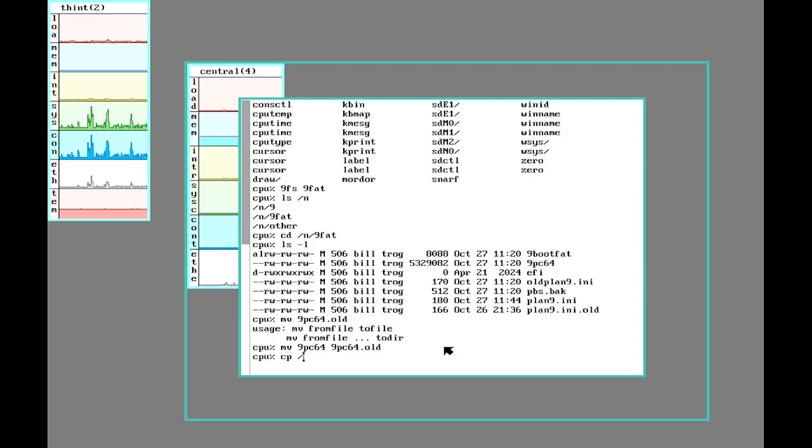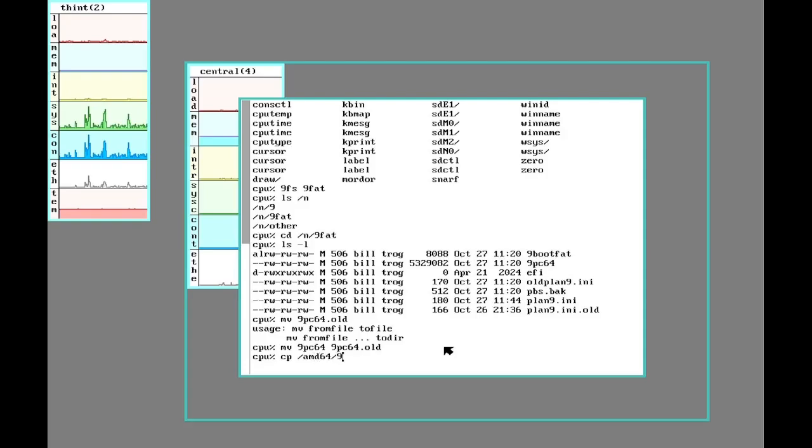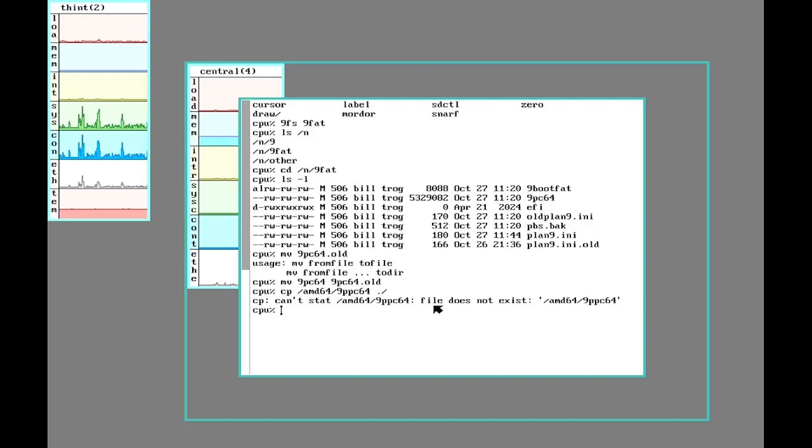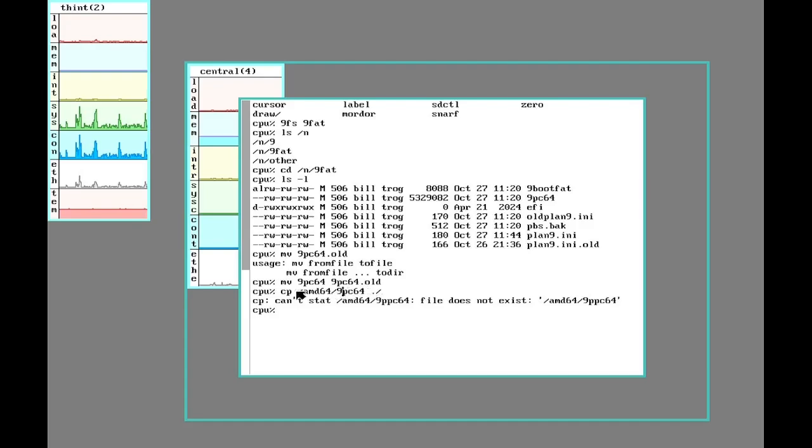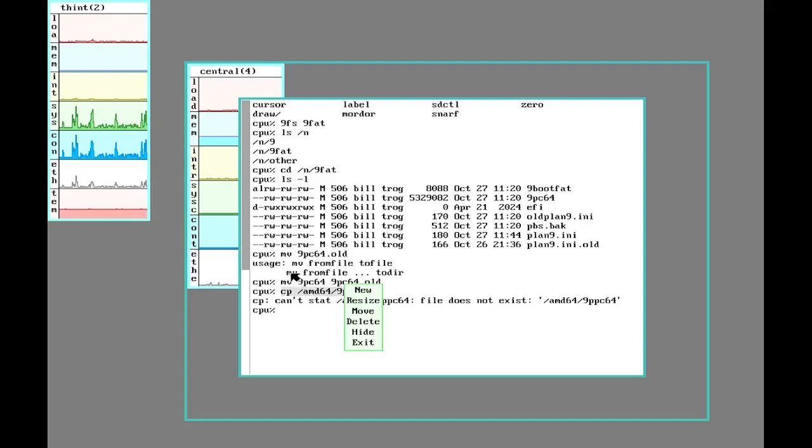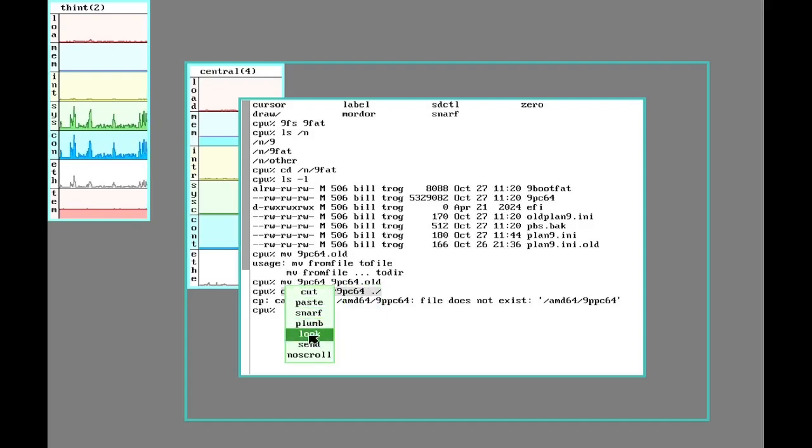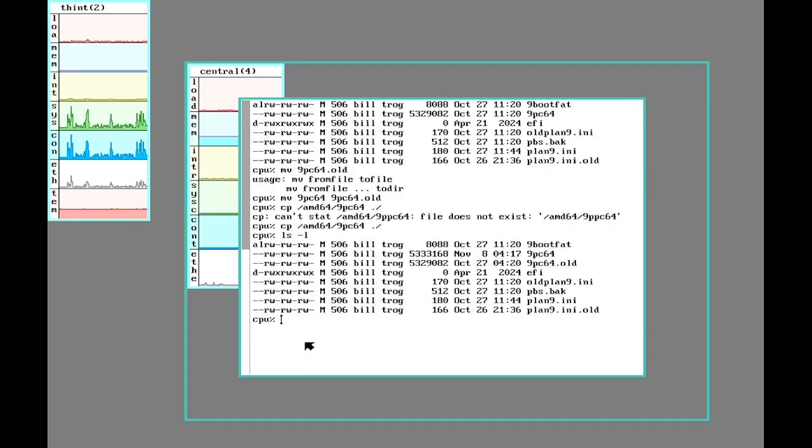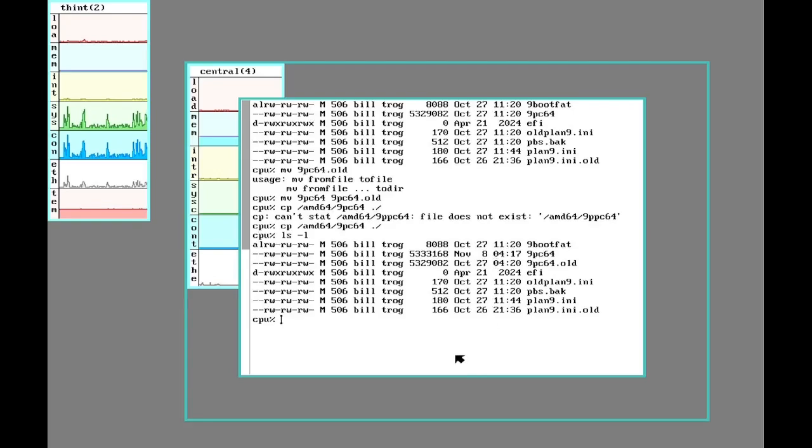And then we'll copy in the new one which will be in AMD64. 9PC64. We'll put it here. Too many peas. There we go. And now we have our new kernel here installed on November 8th.